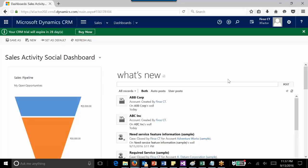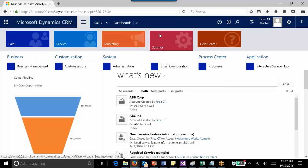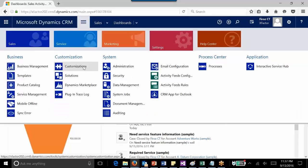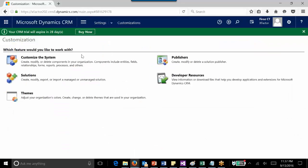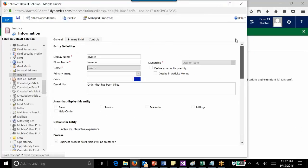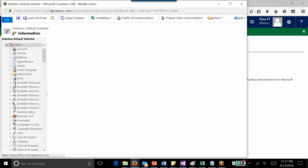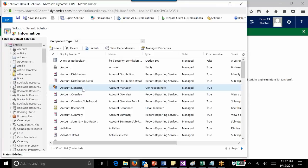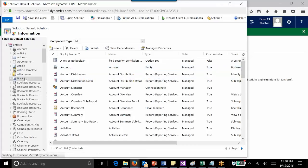Let's see how we can do it. First, you need to navigate to Settings, then Customization, and go to the default solution. Then under the entities node, you need to navigate to the entity for which you need to enable the Quick Create option. I'm going to navigate to a custom entity known as book.